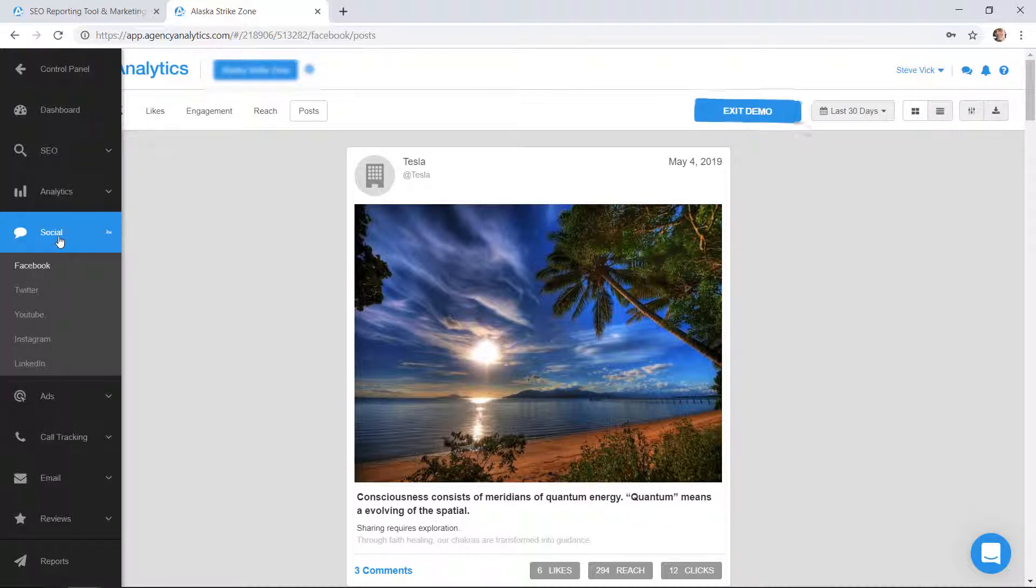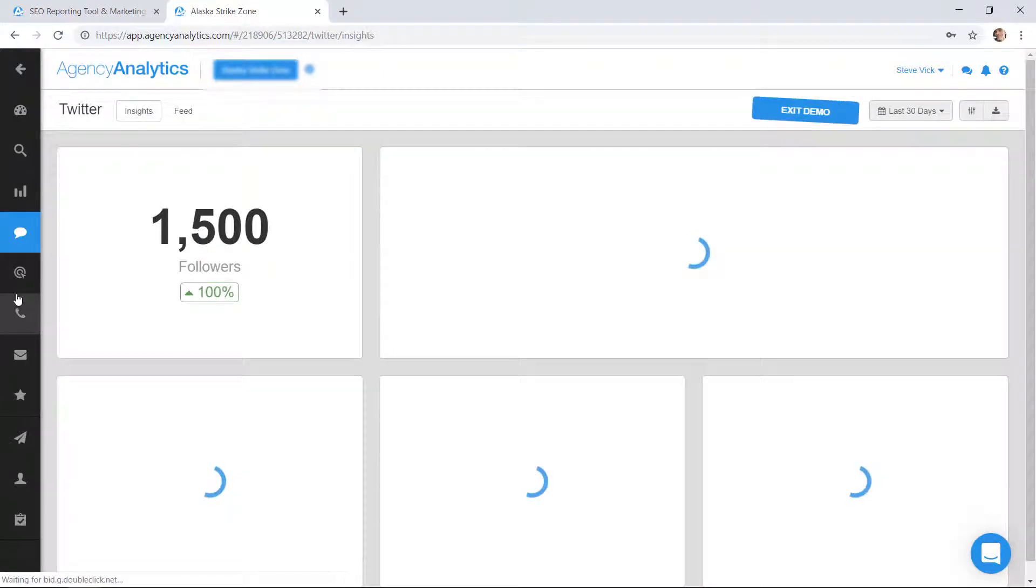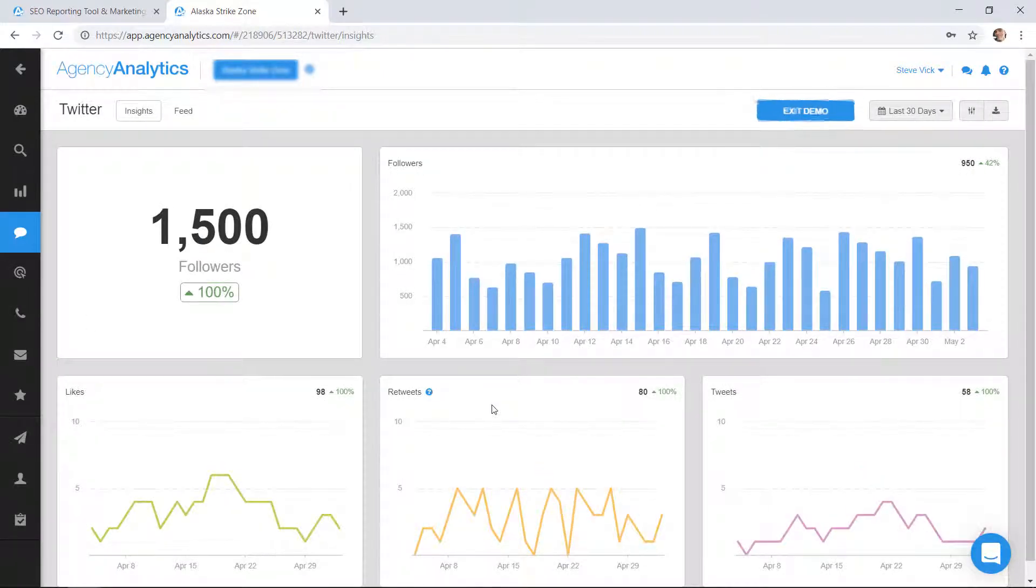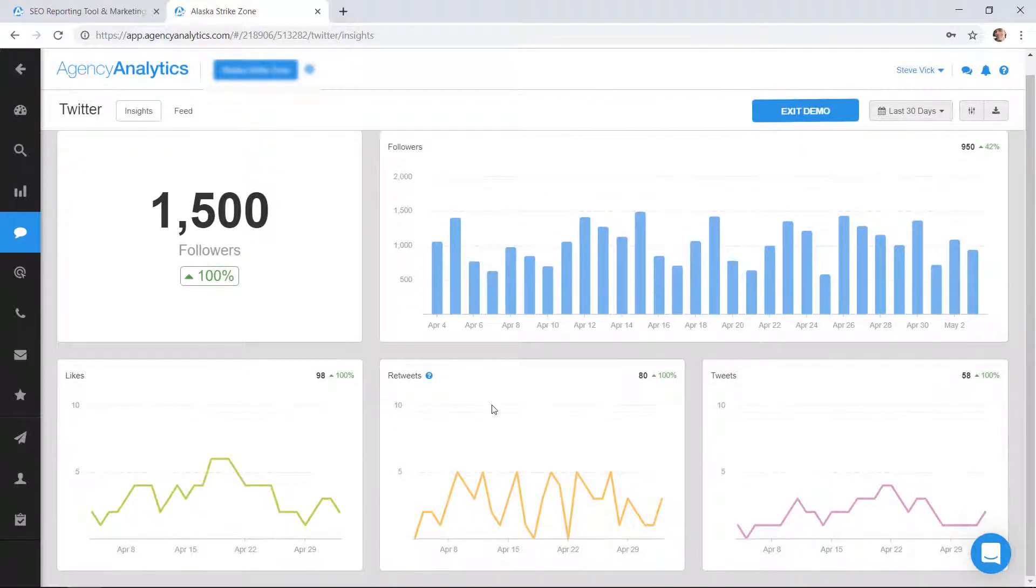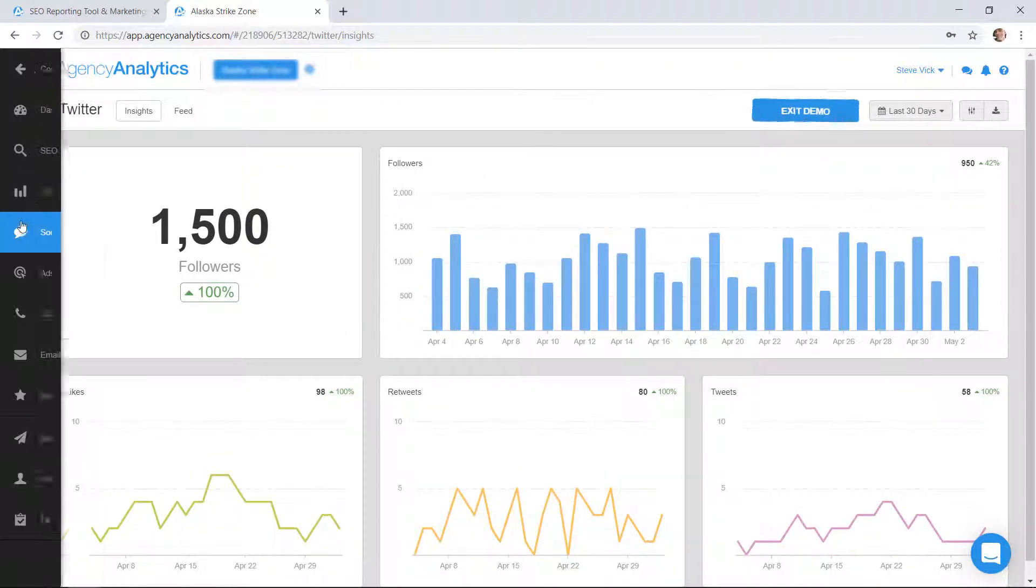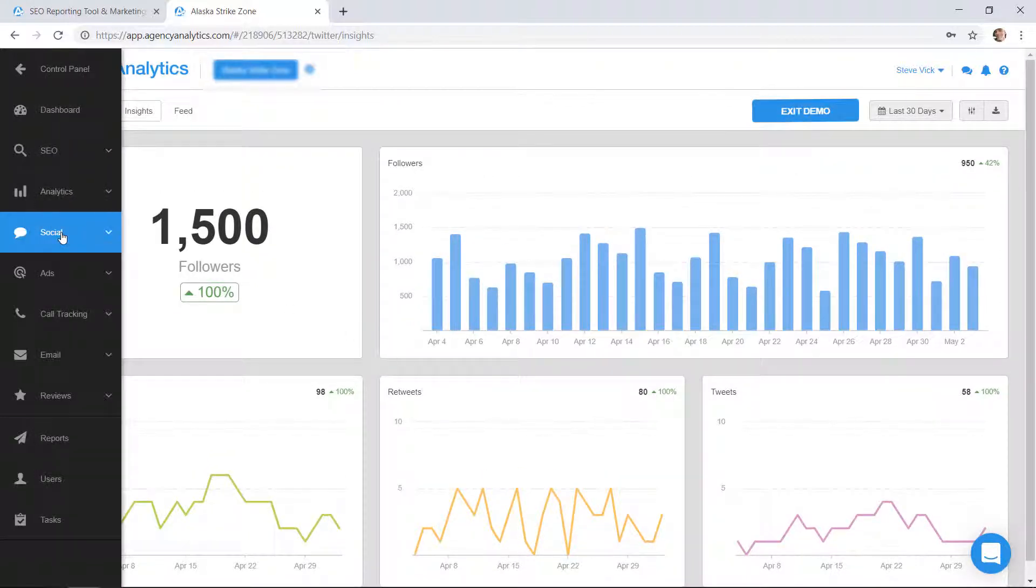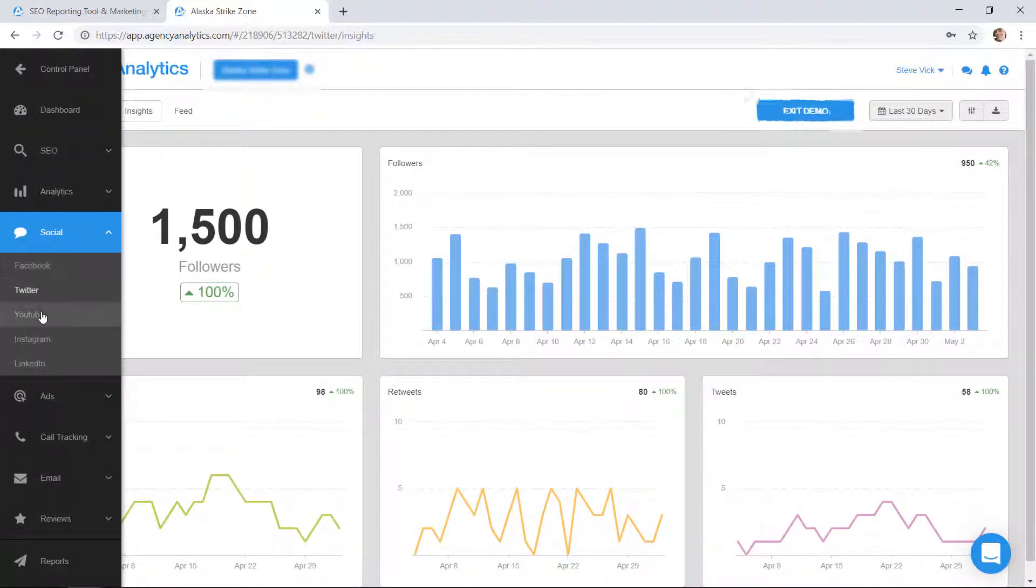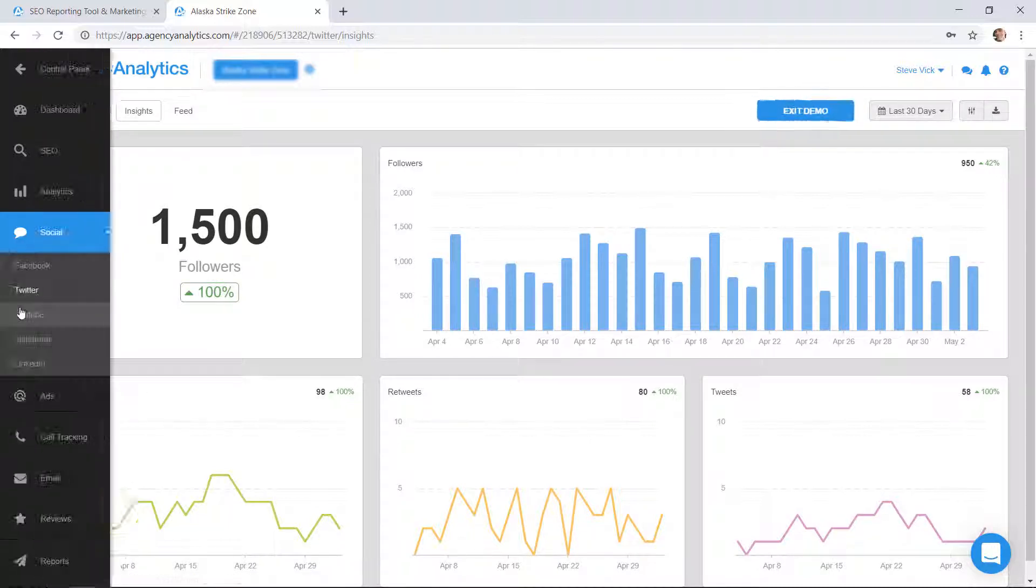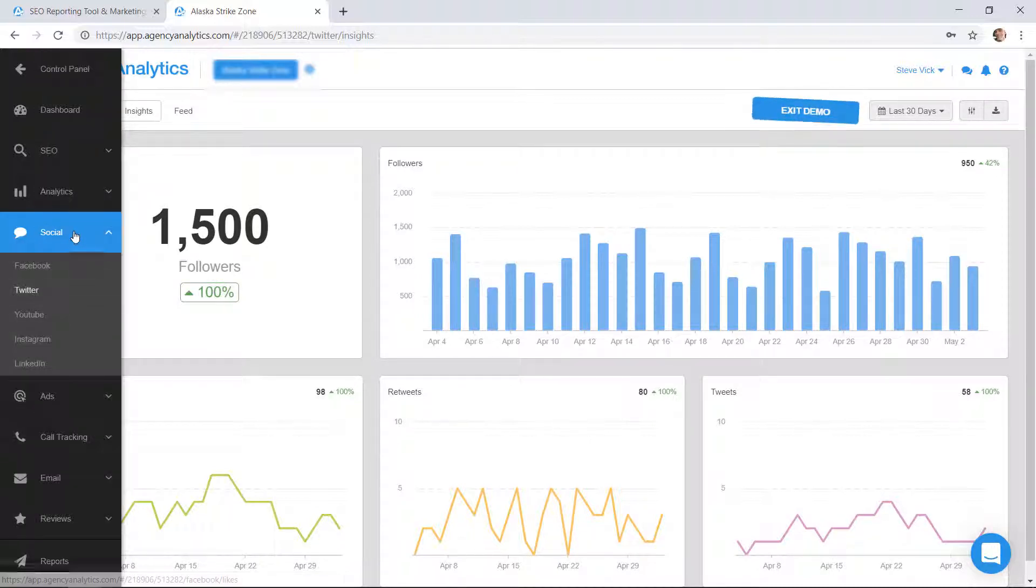Maybe you have a Twitter account and you want to see that. So here's your Twitter, your followers, the retweets, the likes, the tweets you've done. You can keep doing that for YouTube, Instagram, and LinkedIn.